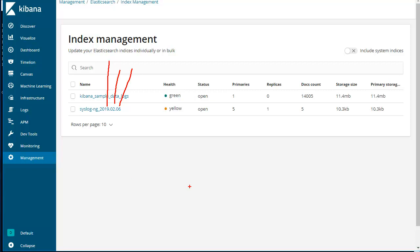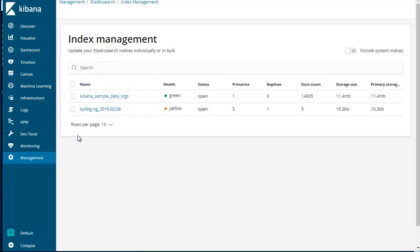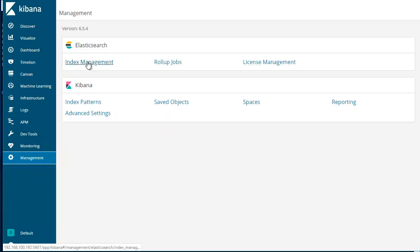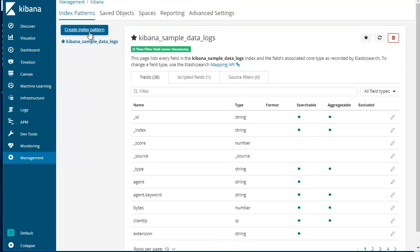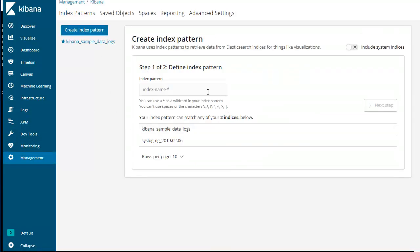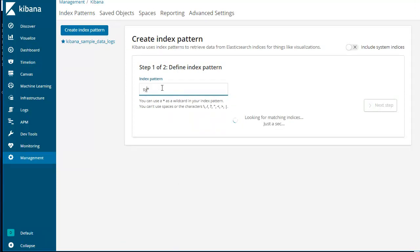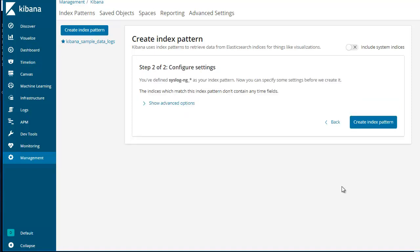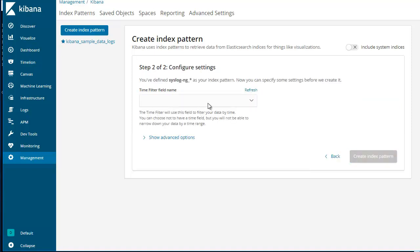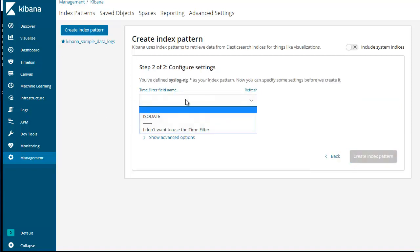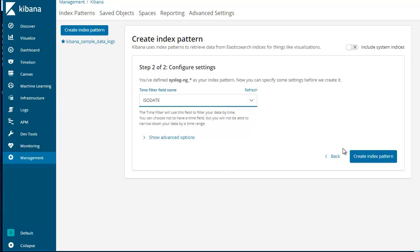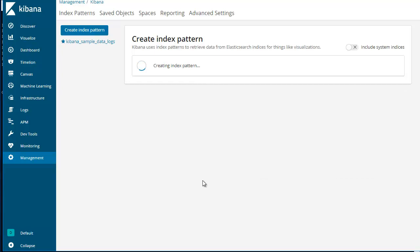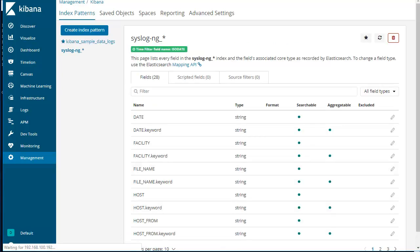Now we can go ahead and create index pattern in order to be able to search with Kibana. Index pattern - create index. Once you go here, you can see we have two indexes available. We will go ahead and create syslog-ng underscore. This should cover all of our indexes. Go to the next state, and then the time field is the isodate. We rekeyed our r underscore date into the isodate field, so we select that. We create index pattern.